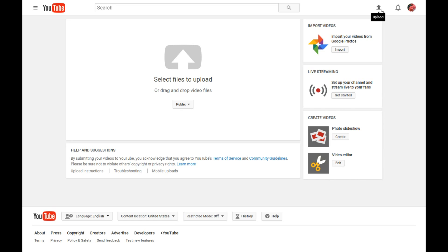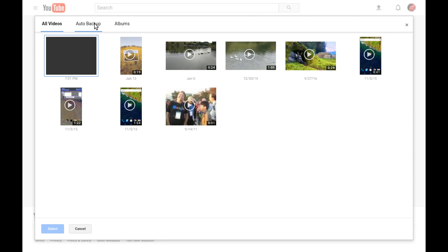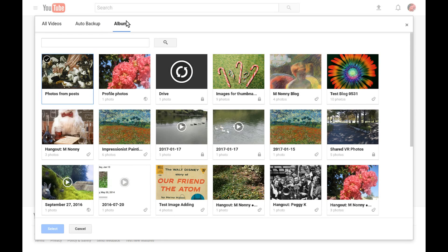To import a video from Google Photos to YouTube, simply sign into YouTube with the same Google account you use to sign into Photos and go to the upload page. On the upload page it says 'import your videos from Google Photos' and click import. You can choose videos from your entire video list or by looking at those from your auto backup or organized by album.